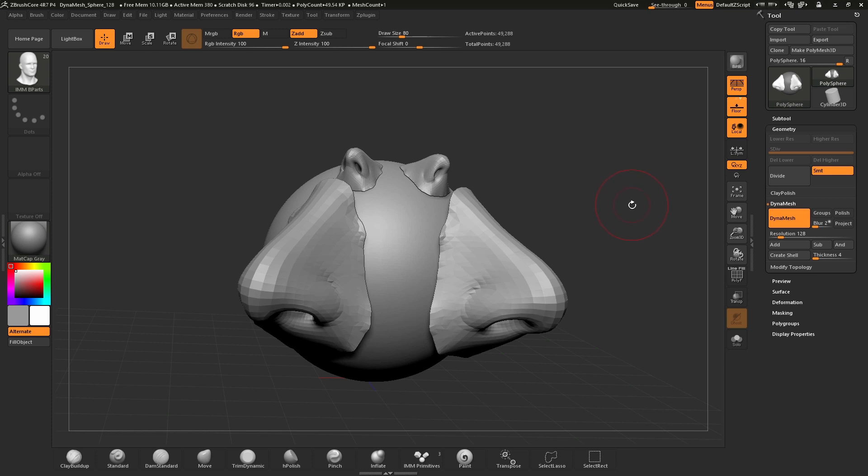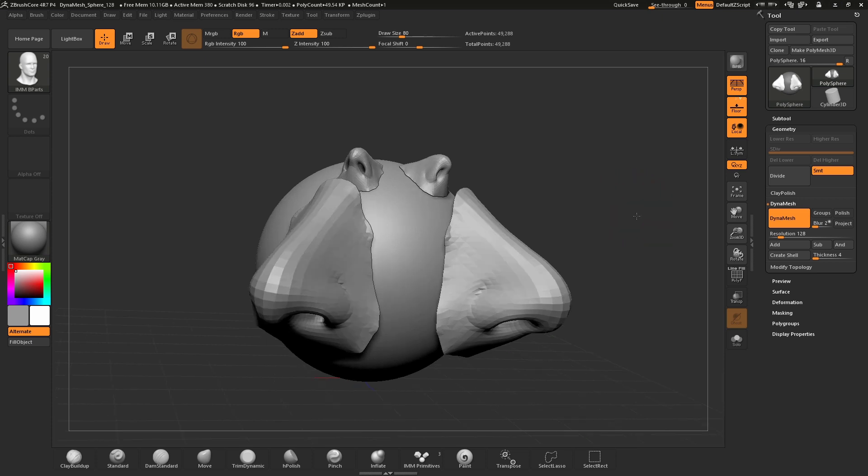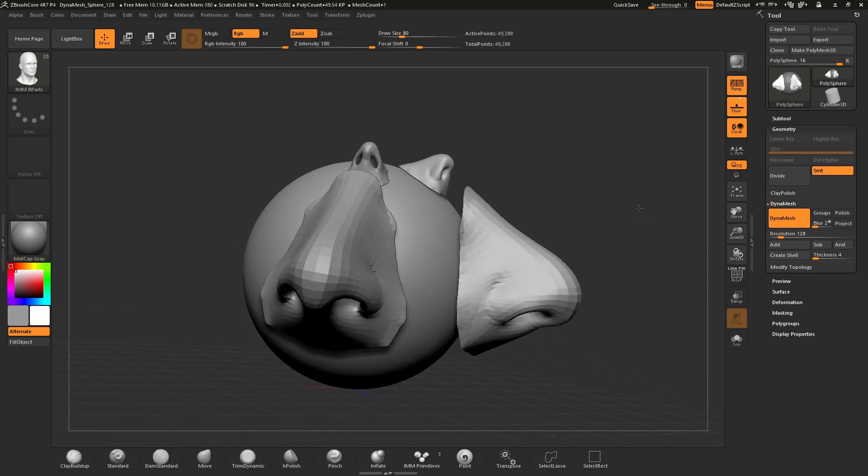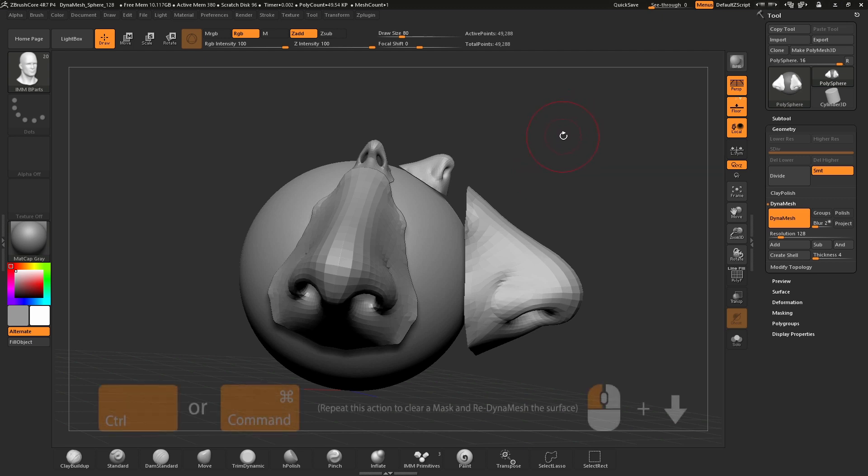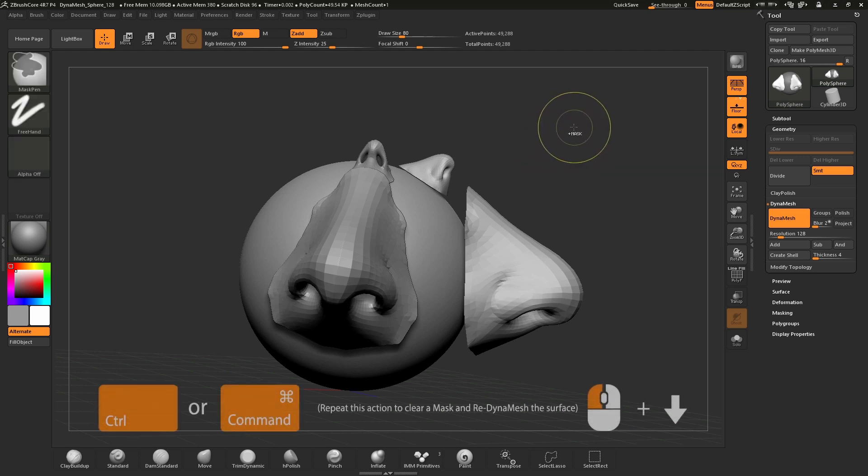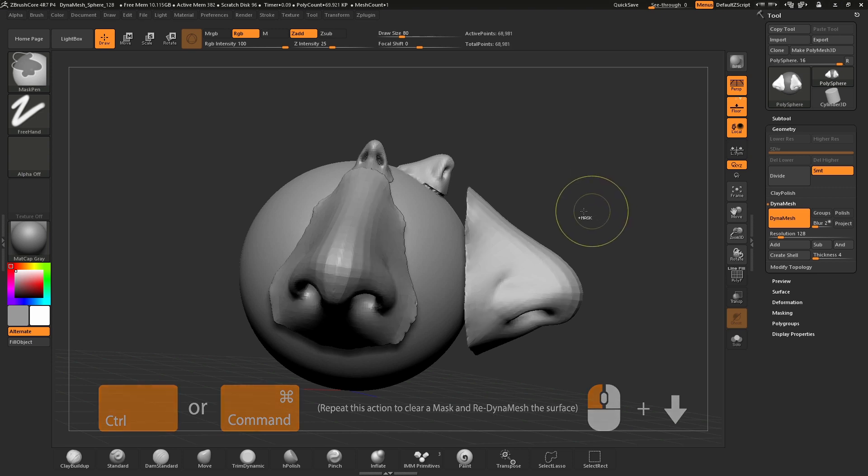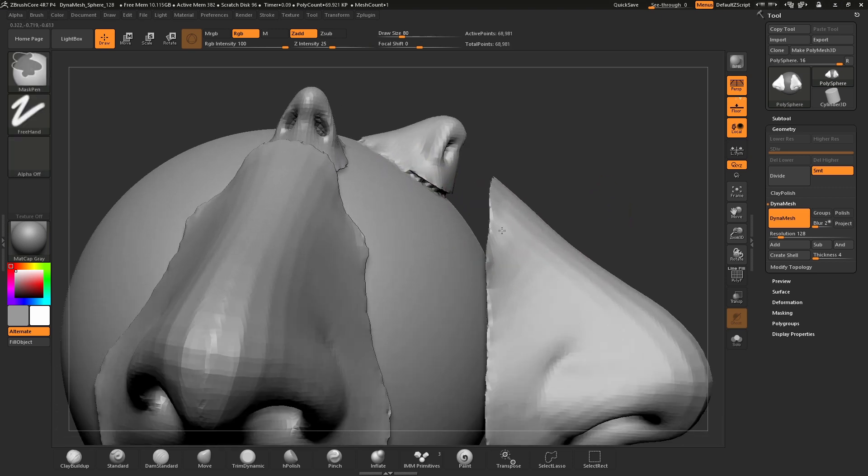With the mask cleared, to re-DynaMesh the surface we apply the exact same action as clearing the mask. Again, press and hold Ctrl or Command on the keyboard, drag your cursor on the canvas and let go. DynaMesh will now weld the two meshes together.